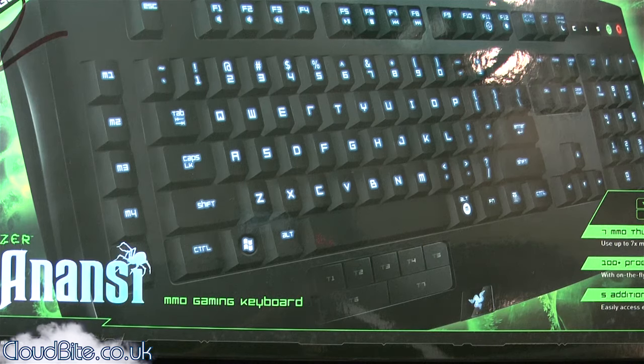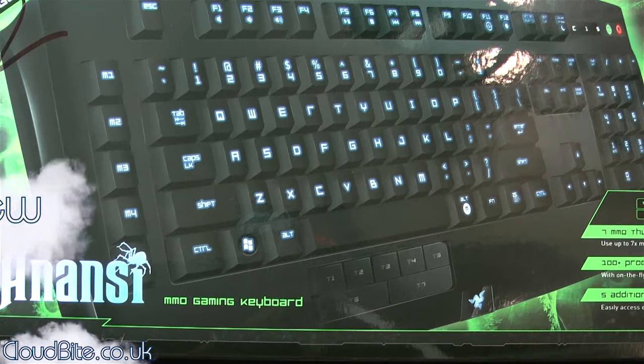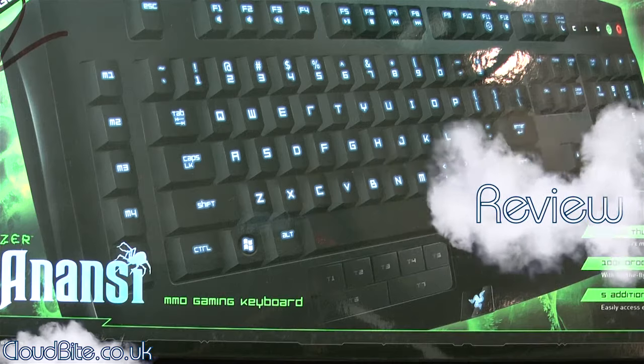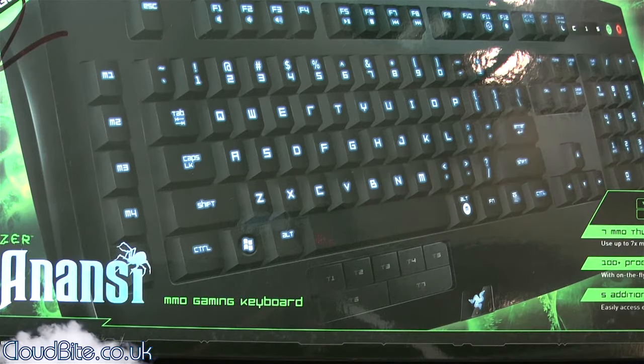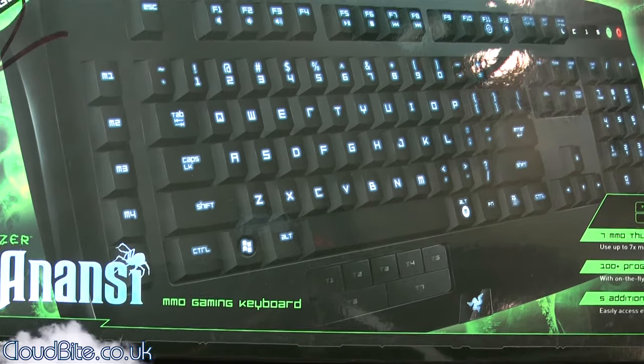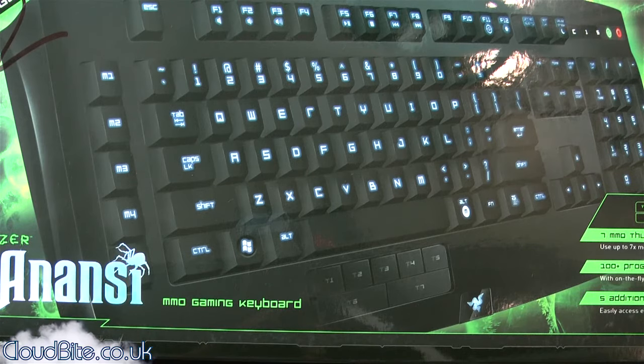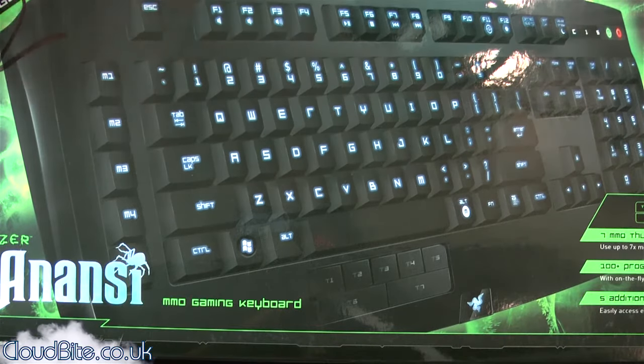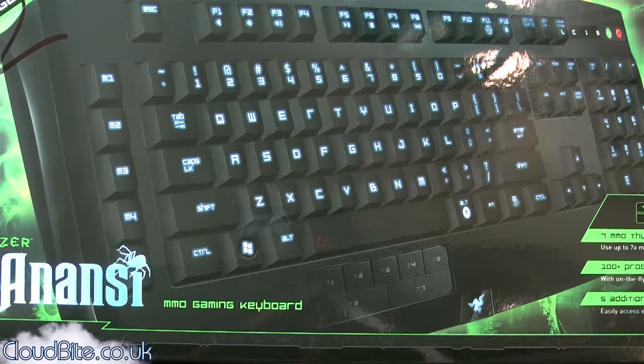Hey everyone, it's Mark here from cloudbite.co.uk and I'm here today with a review of the Razer Anansi MMO Gaming Keyboard. Razer kindly got in touch with me and said, would I review this? And of course, I was more than happy to. I know it's been a while, so let's get into the review. I've been using this for a few days.